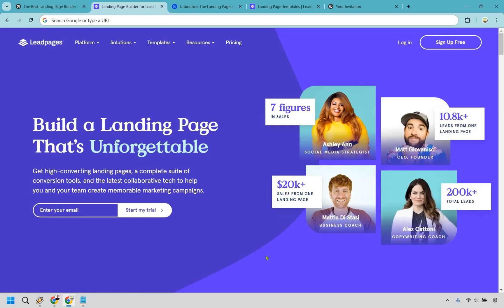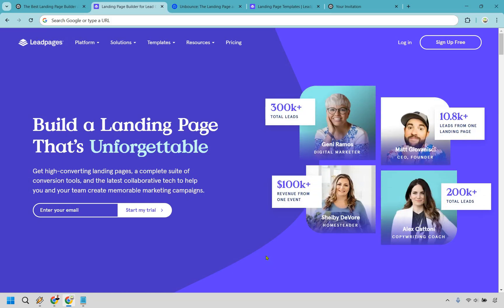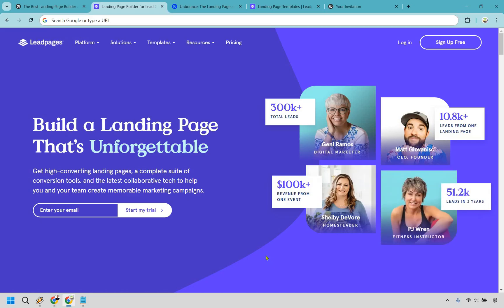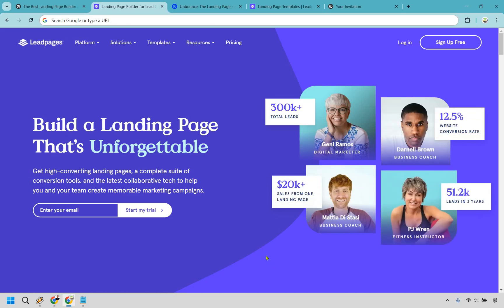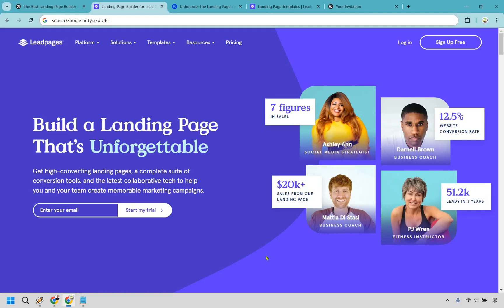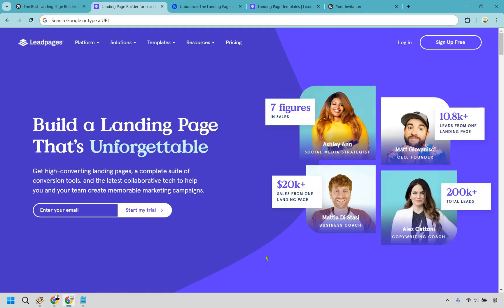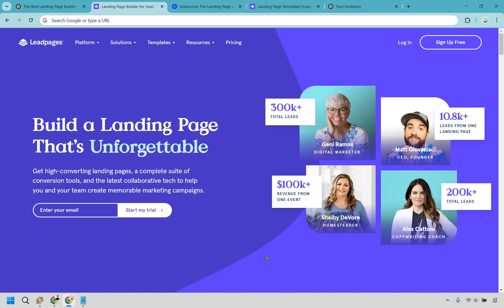Here's the real kicker: if your landing page isn't optimized, you're basically setting money on fire. So today I'm breaking down Unbounce vs Leadpages, two of the biggest names in the game. By the end, you'll know exactly which one is best for your needs, and spoiler alert, one of them comes out on top.